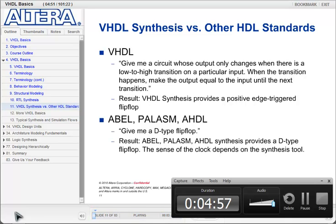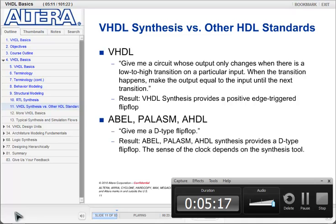VHDL is a higher-level design language similar to Verilog. With VHDL, I describe the function I want and the synthesis tool tries to generate it for me. For example, if I describe a circuit whose output only changes when a particular input transitions from low to high, and when that transition occurs the output is equal to another input until the next transition, the tool would recognize that description and generate a positive edge-triggered flip-flop.